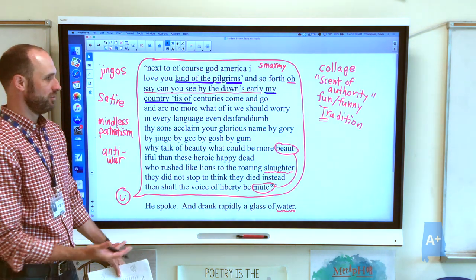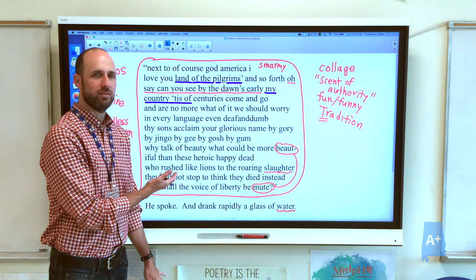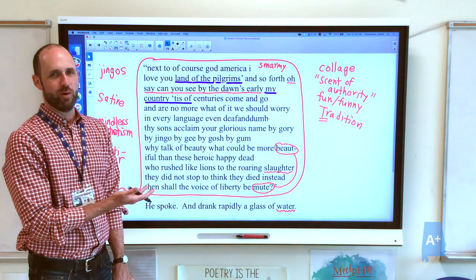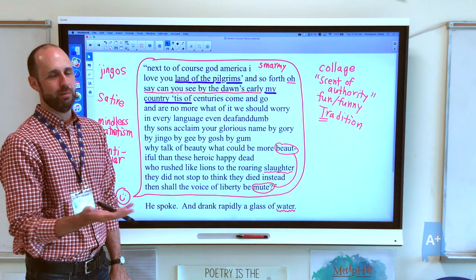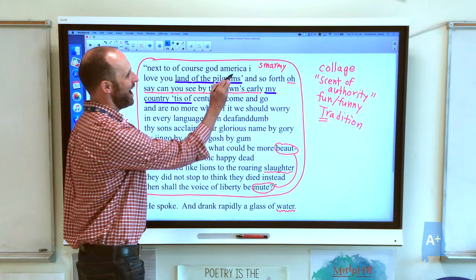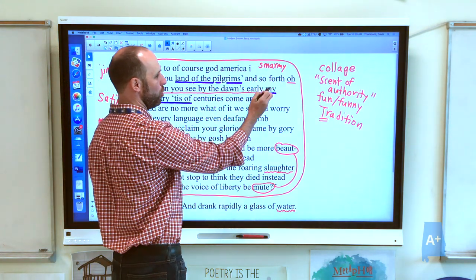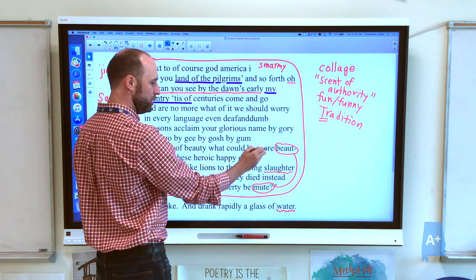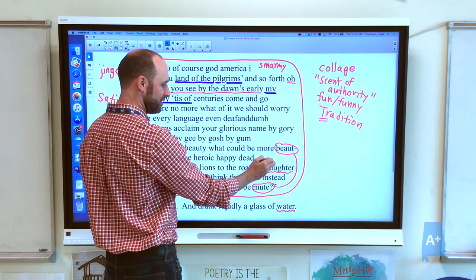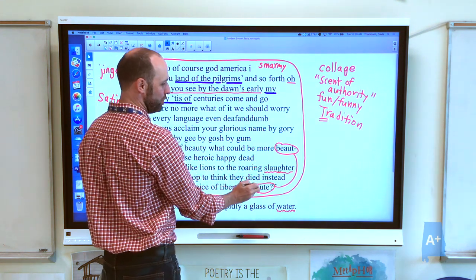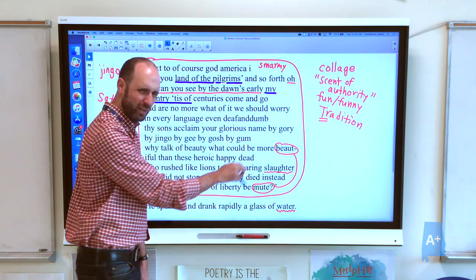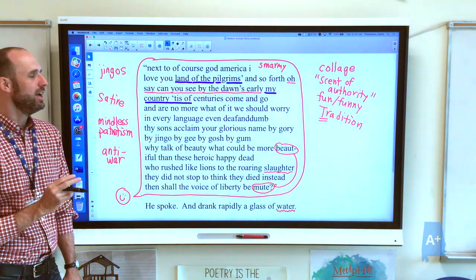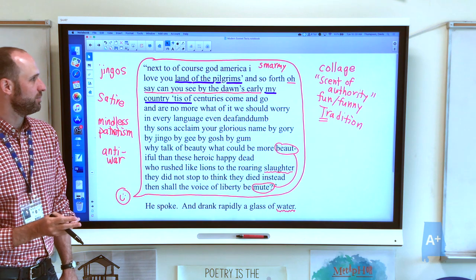This is a Shakespearean sonnet. It doesn't look like it, but if we read the rhyme scheme, it's an ABAB kind of rhyme scheme: go/worry, dumb/gory/gum, bute/dead, slaughter/instead, mute/water. It gets a little mixed up at the end because it doesn't have a final rhymed couplet, but it's still mostly Shakespearean.